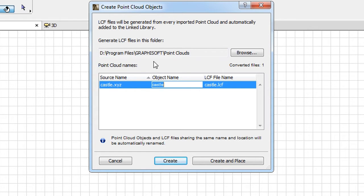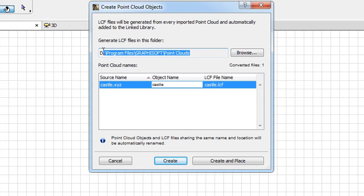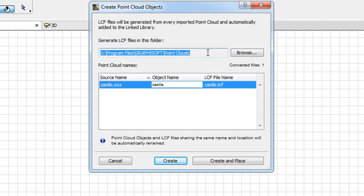In the upper portion of the Dialog you can see a file path. This is the folder where ARCHICAD will store the LCF, or Library Container file, which is generated during Point Cloud data import.